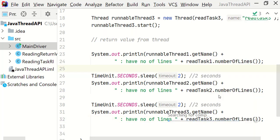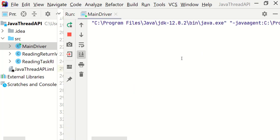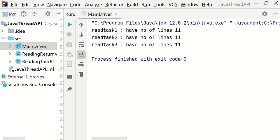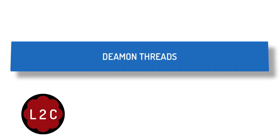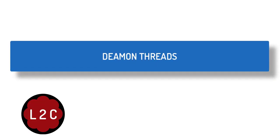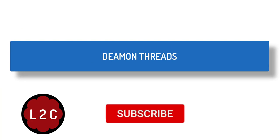Let's run it. As we can see the count of lines are 11 in each case. Which means threads are completing its task before the main thread returns the count. Awesome. In next lecture we will learn about the daemon threads. See you there.